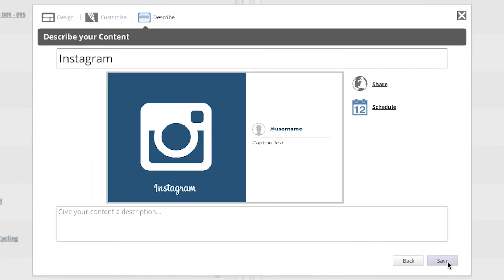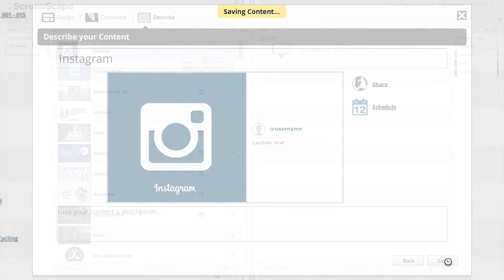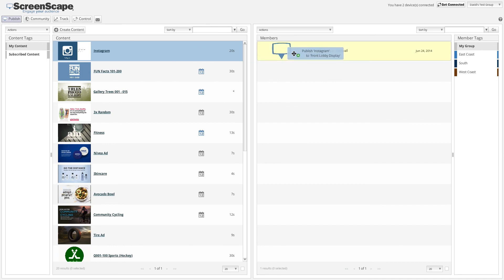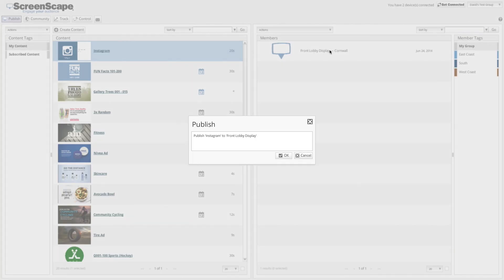On the following page just click save. And now all you need to do is publish the content.